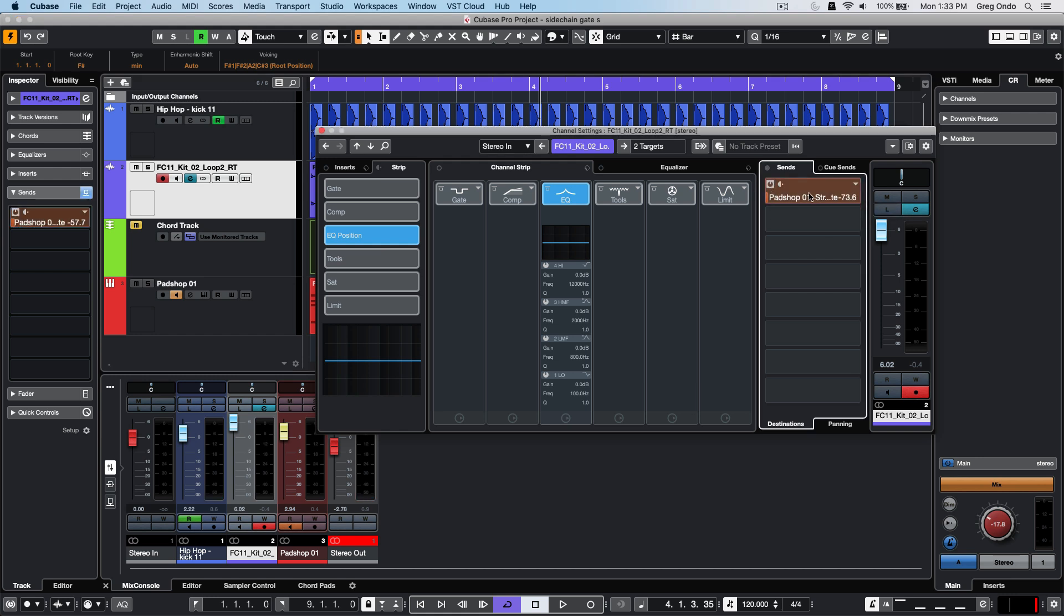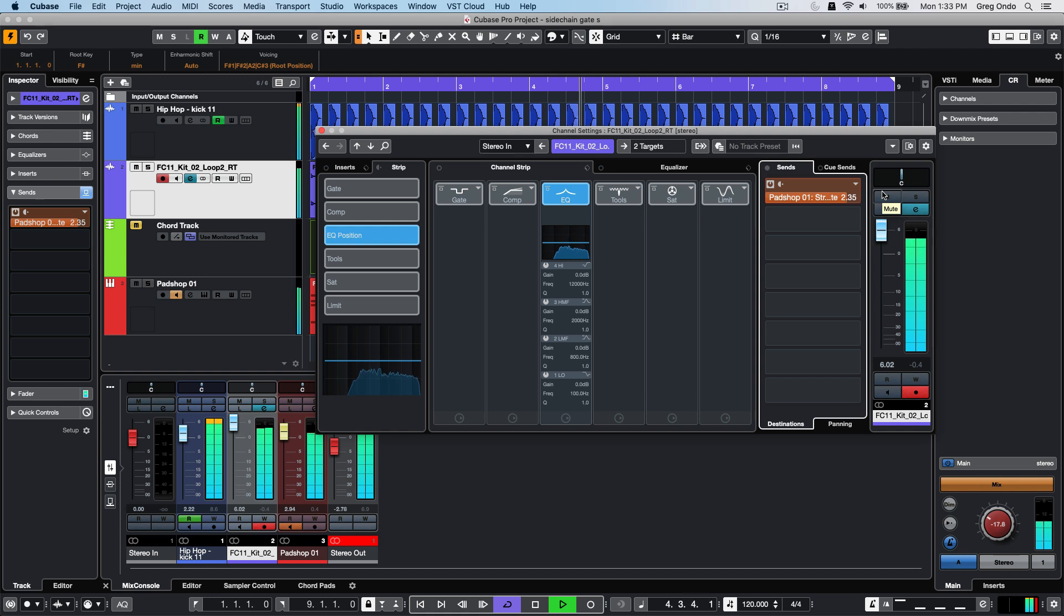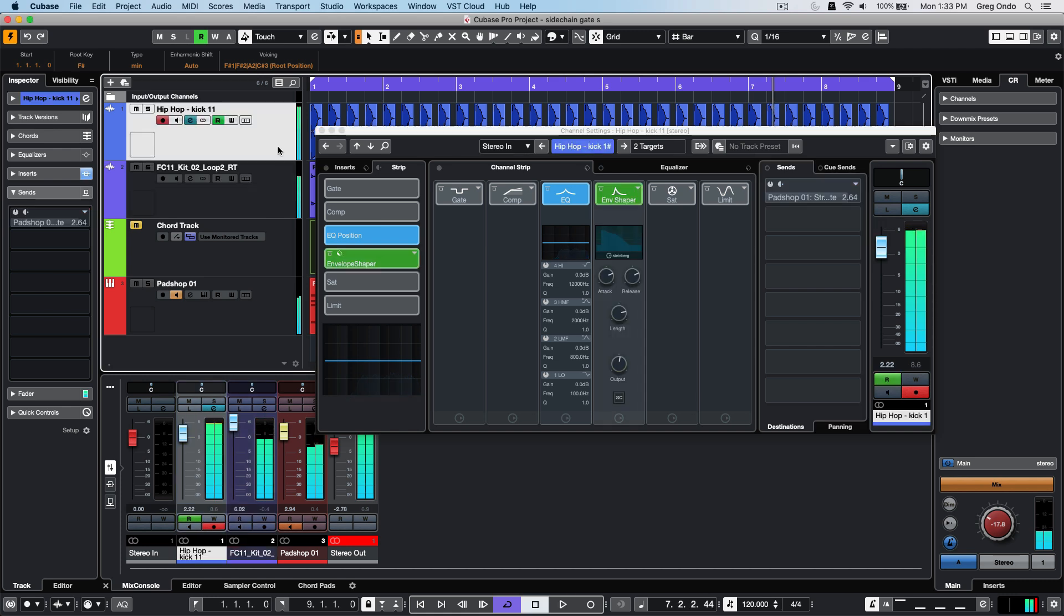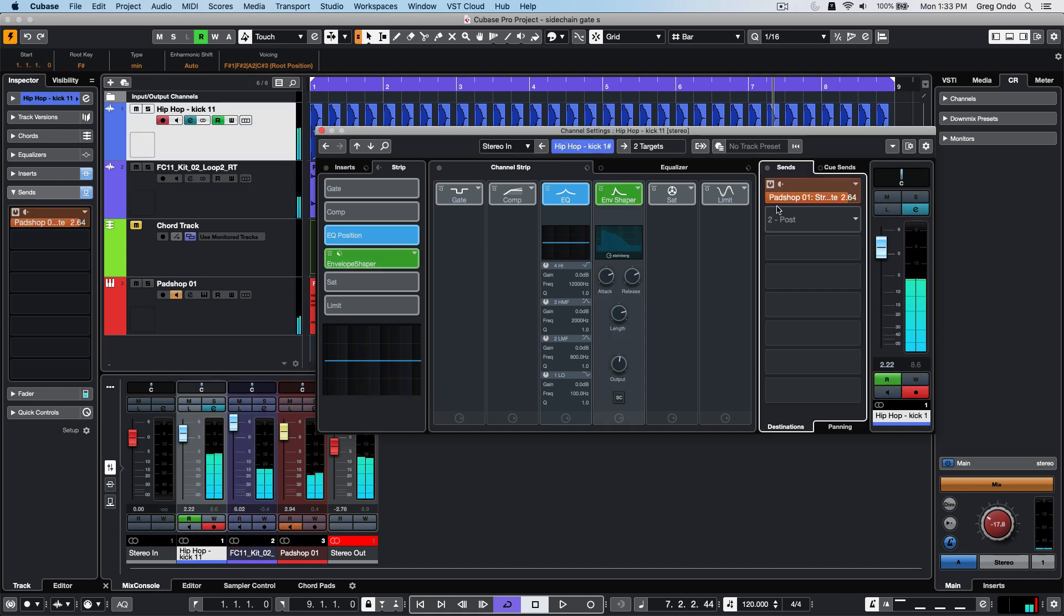Activate the send and turn the send level up. I could do this for both tracks at the same time, so I could have multiple tracks being sent out to the sidechain input. We'll go ahead and listen to this.